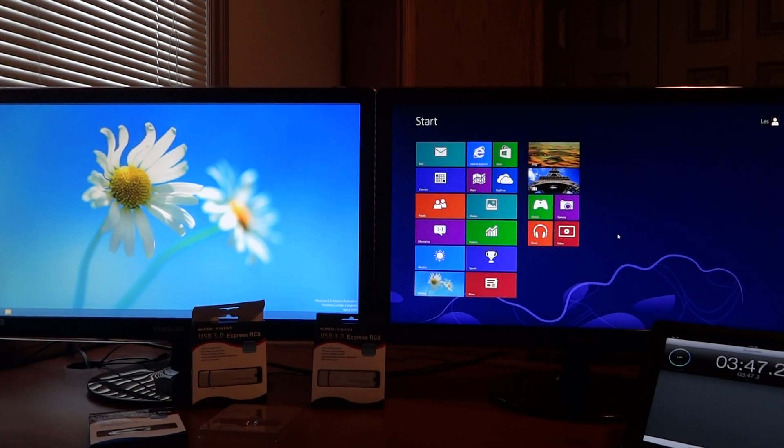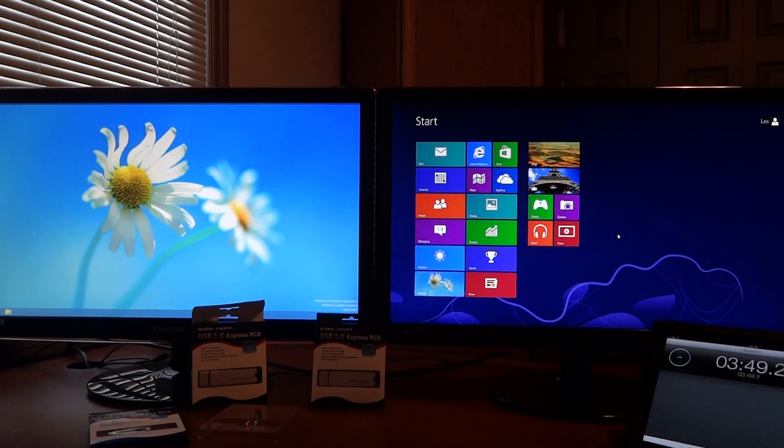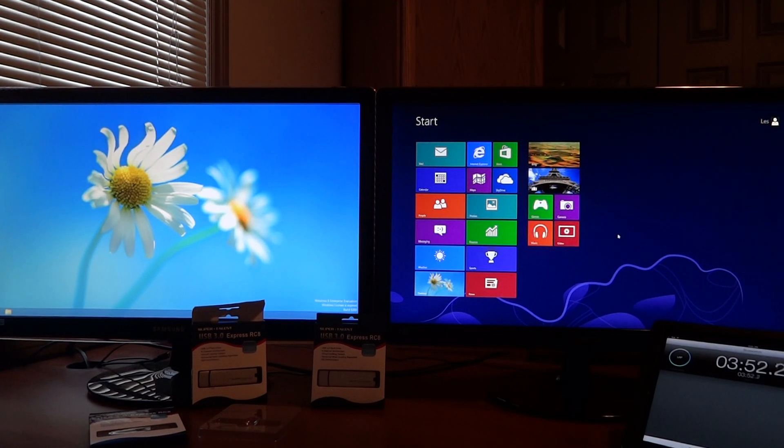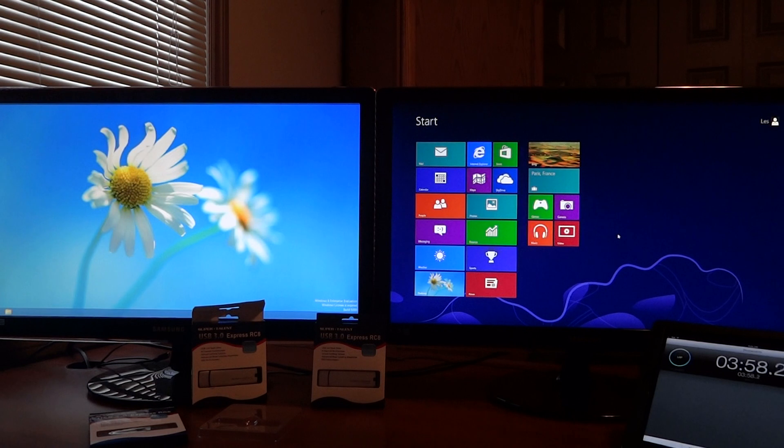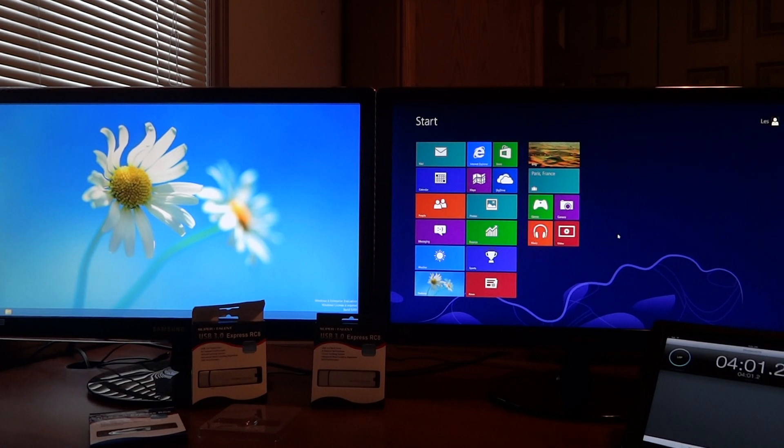So in a nutshell, there you have it. It really didn't take as long as I thought it would. But there's Windows to Go all set up. From the Windows to Go drive, our next demonstration, we will show you how fast it actually starts. Thank you very much.